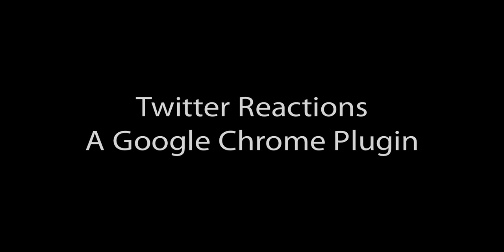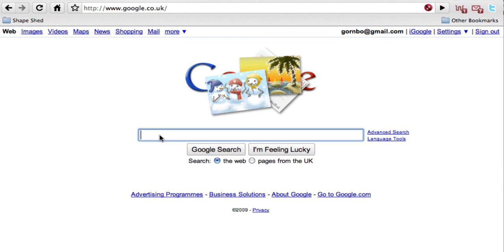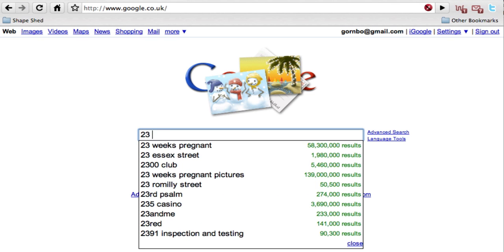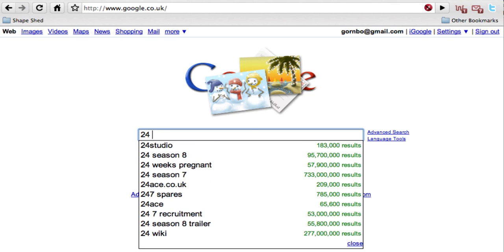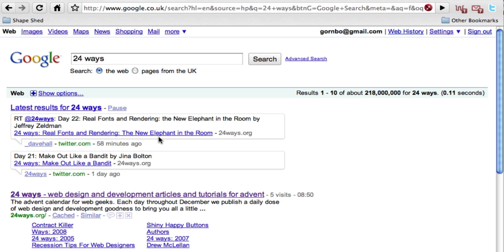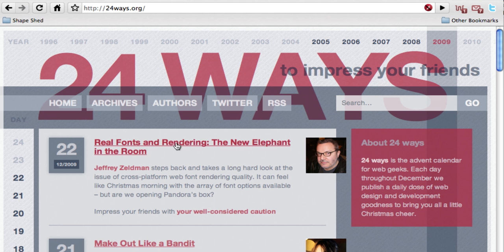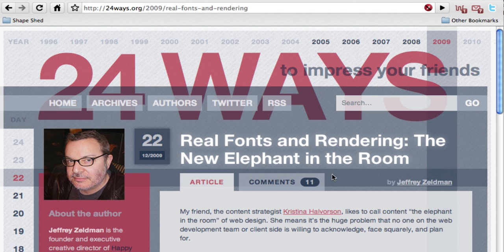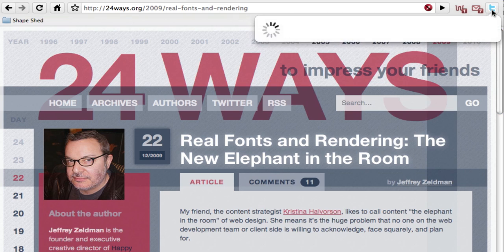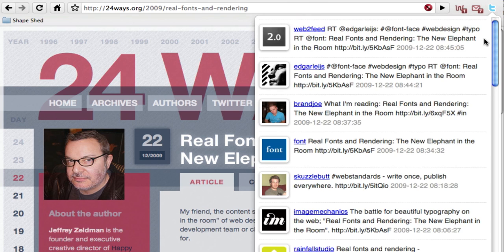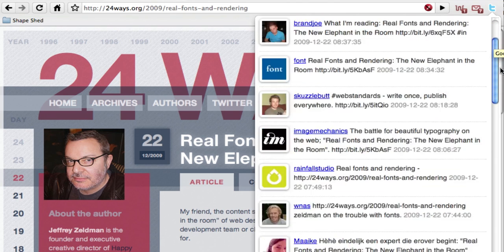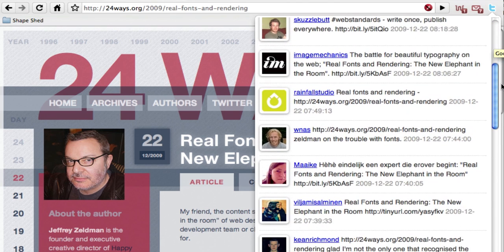Twitter Reactions is a simple plugin for Google Chrome. It allows you to see reactions from Twitter within the Chrome web browser. In this example we're looking at an article from the 24 Ways website and we can quickly and easily see what the reaction is to it from Twitter.